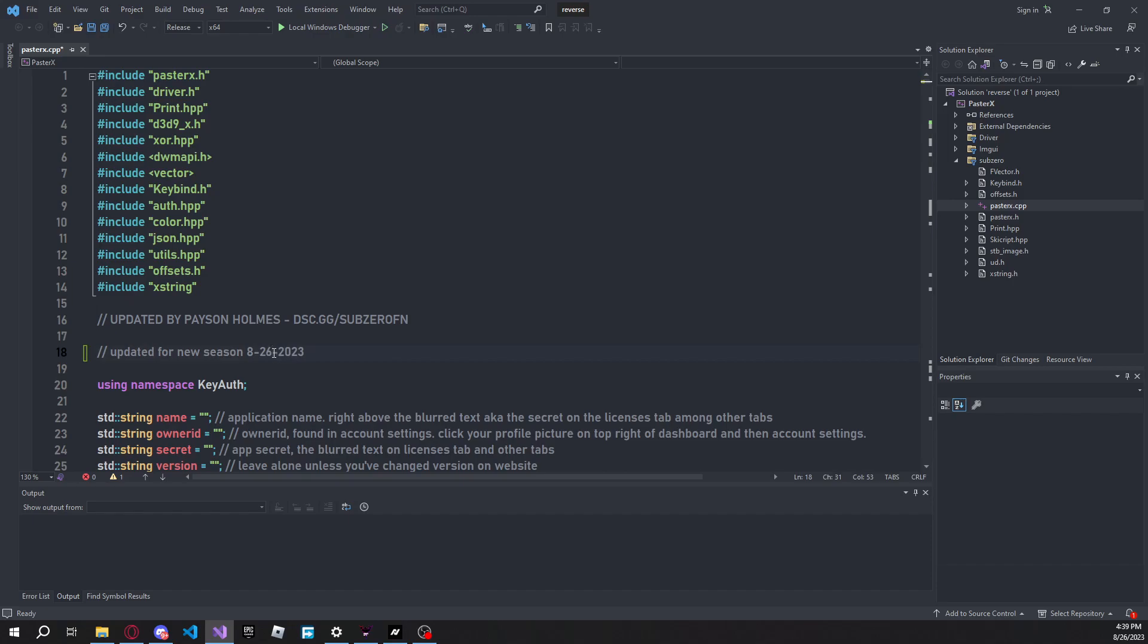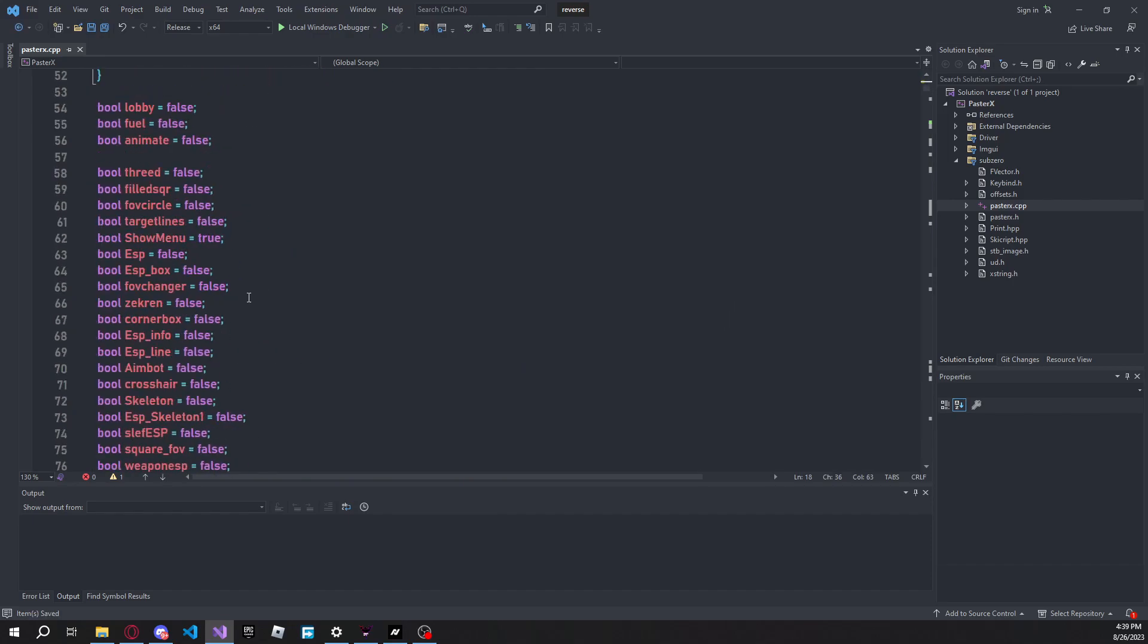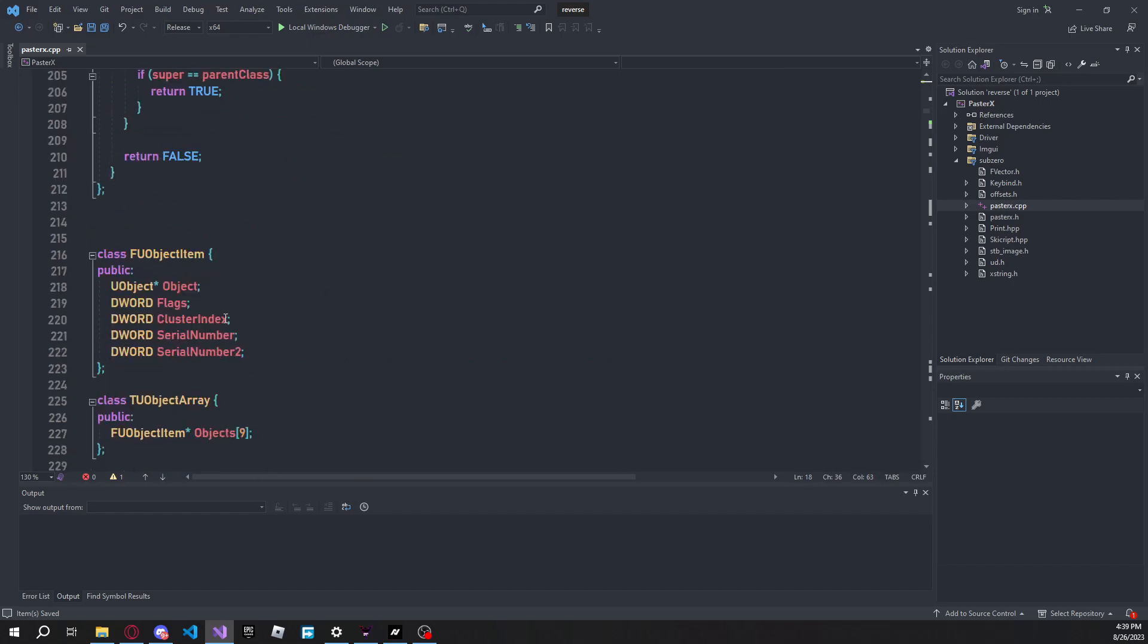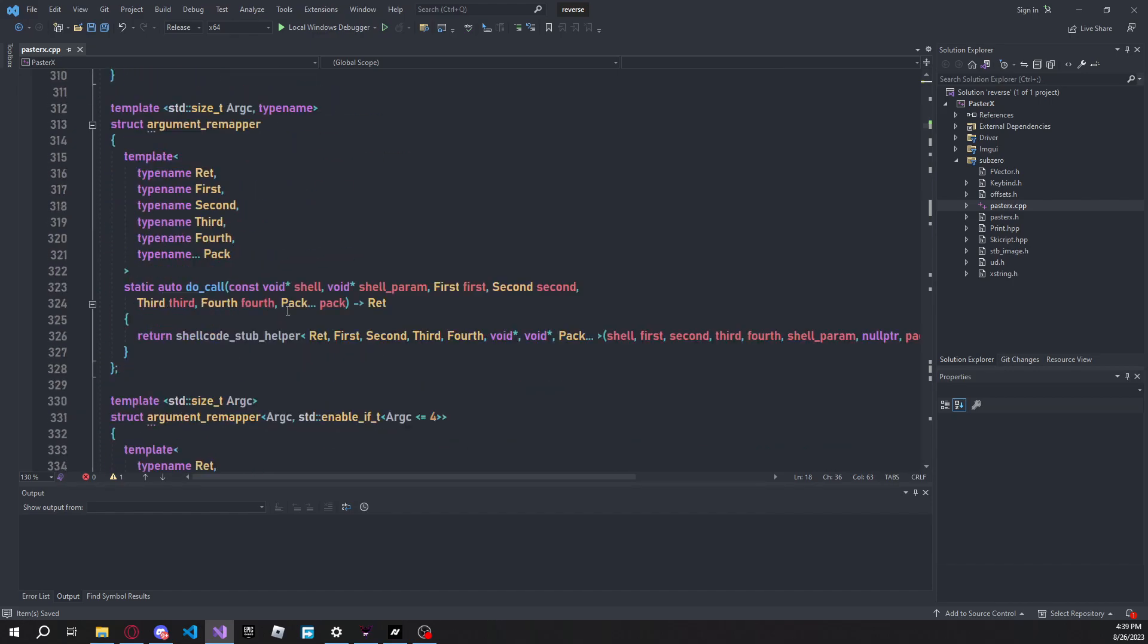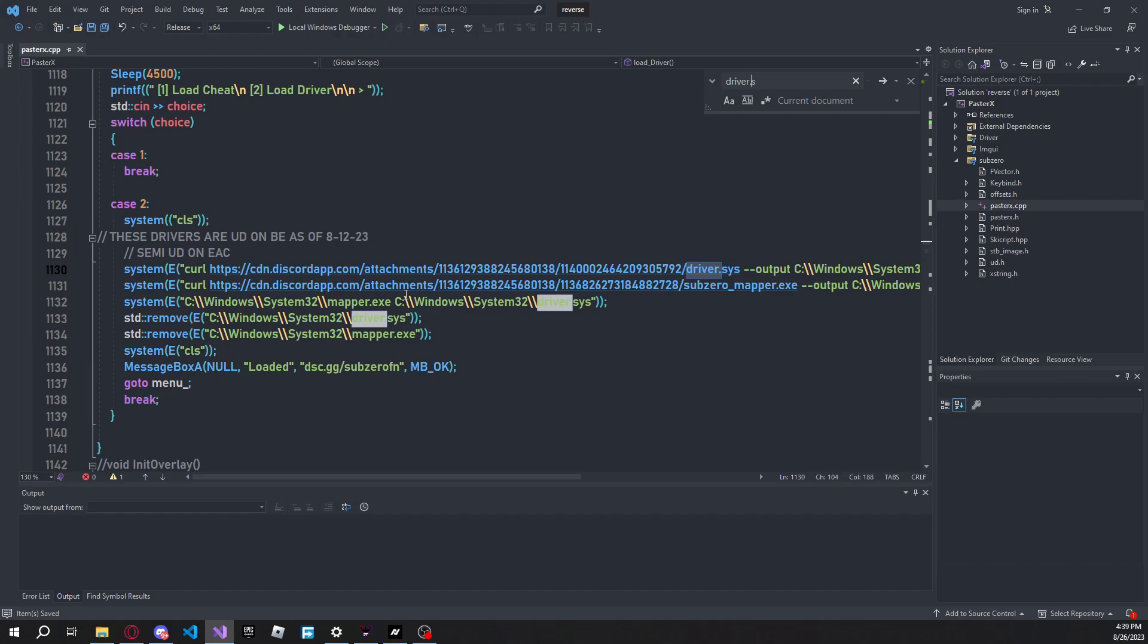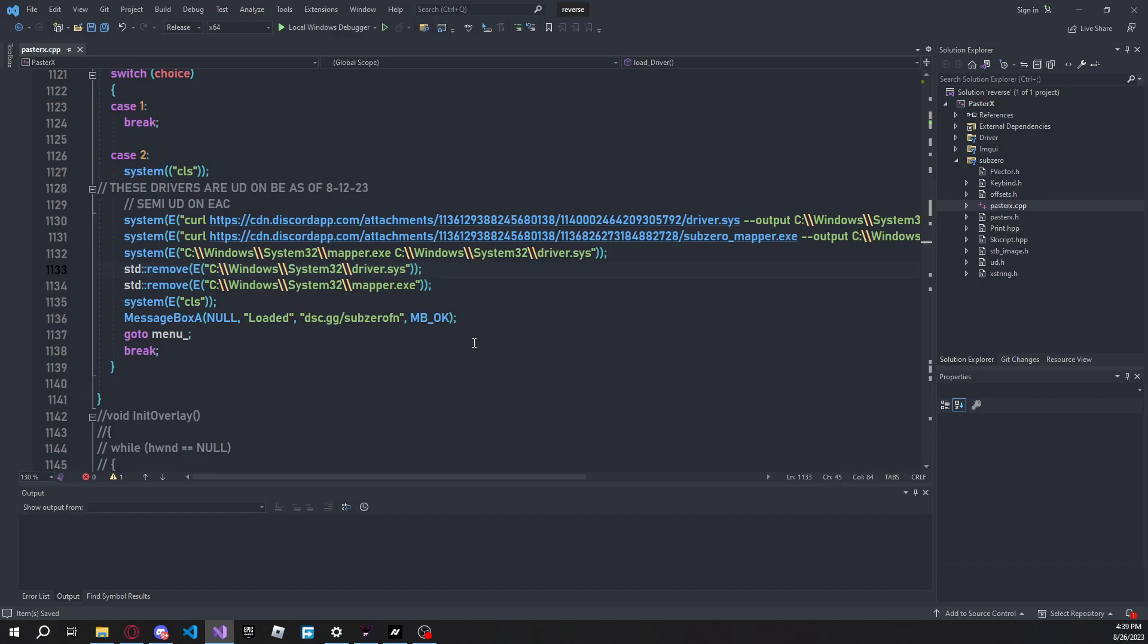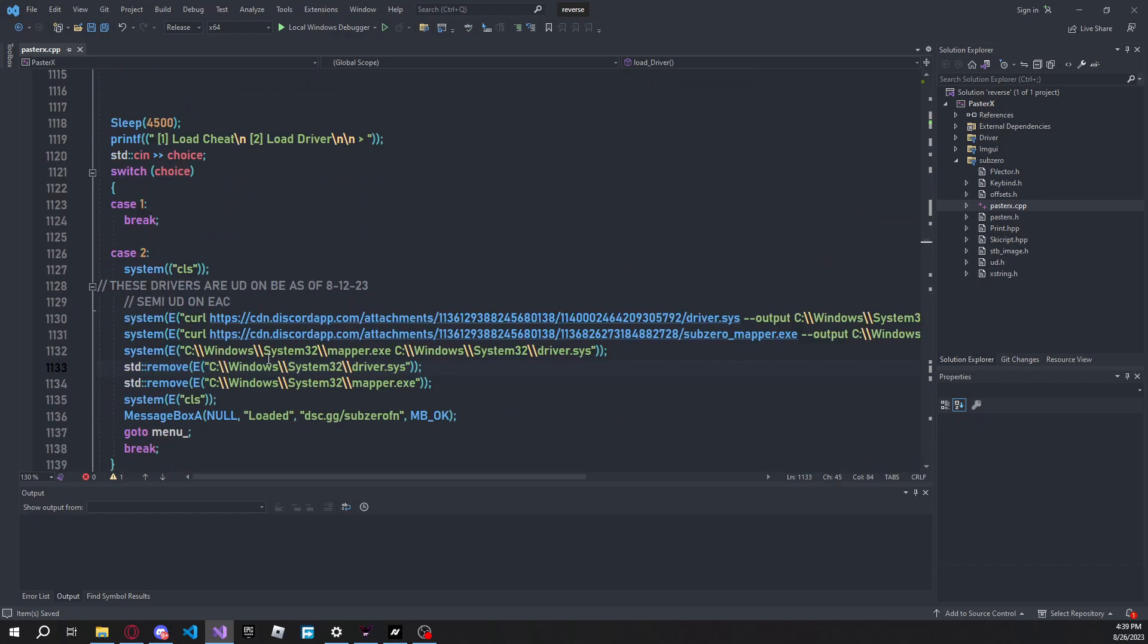Let me change that. I'm not going to post this just because I don't have an updated driver for you guys, but basically what you would do is you'd just search driver.sys, and then as you can see, it'll bring you to this text right here, which is all of the loading text. And then what you're going to want to do is replace this with the link of your driver.